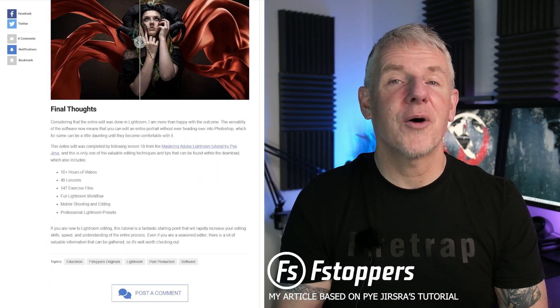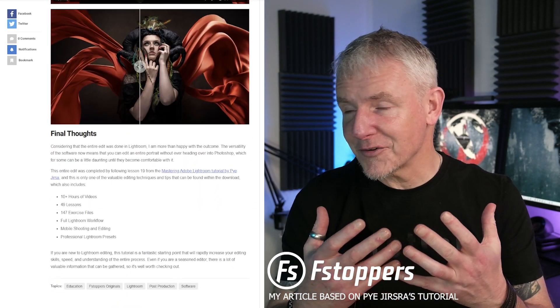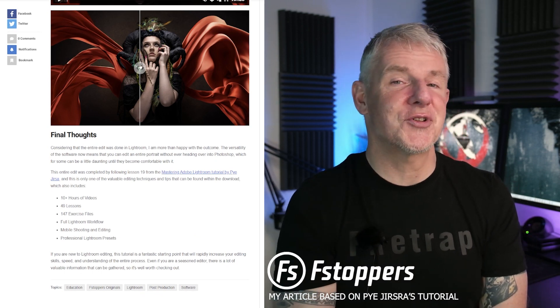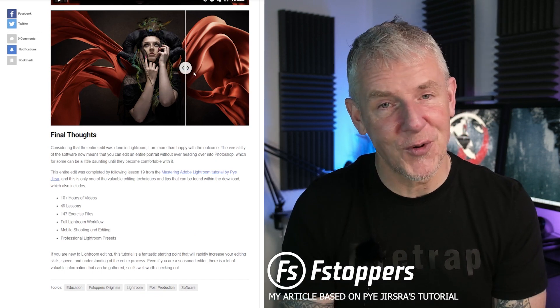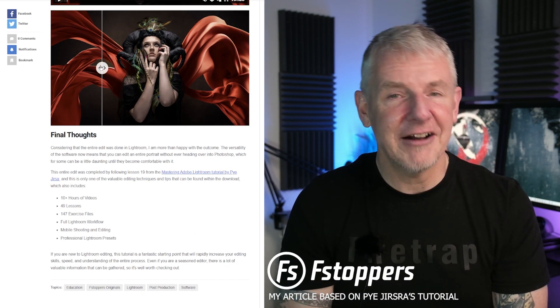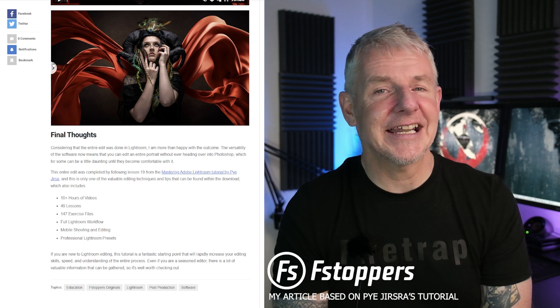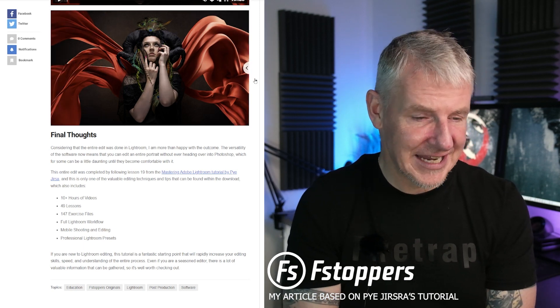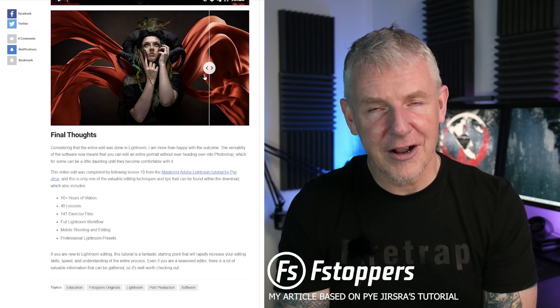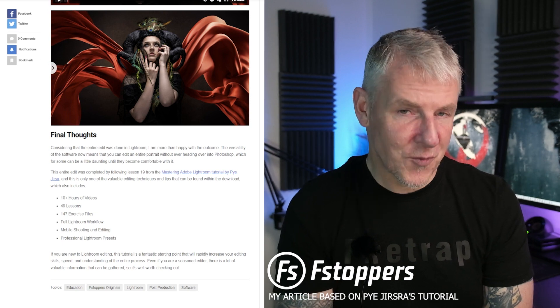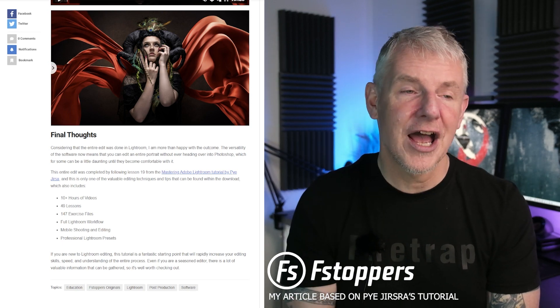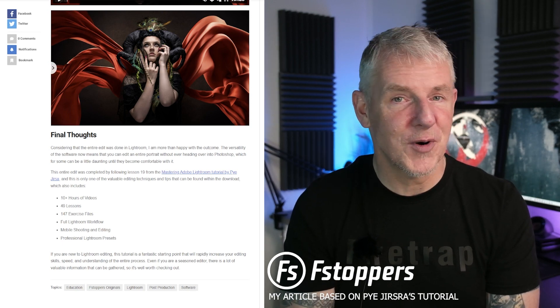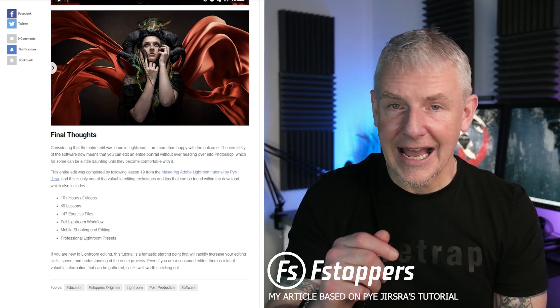As you're probably aware, there are lots of photographers that produce tutorials for f-stoppers from the likes of Eli Alicardi and Peter Hurley to name a couple of them and they're well worth checking out and well worth watching. You will learn so much from them.